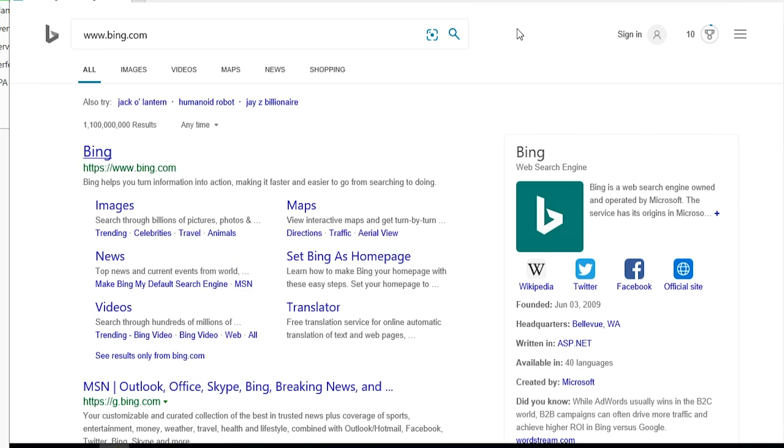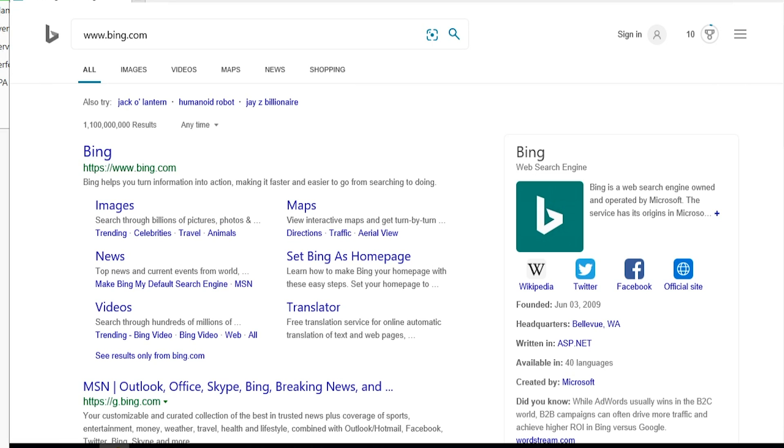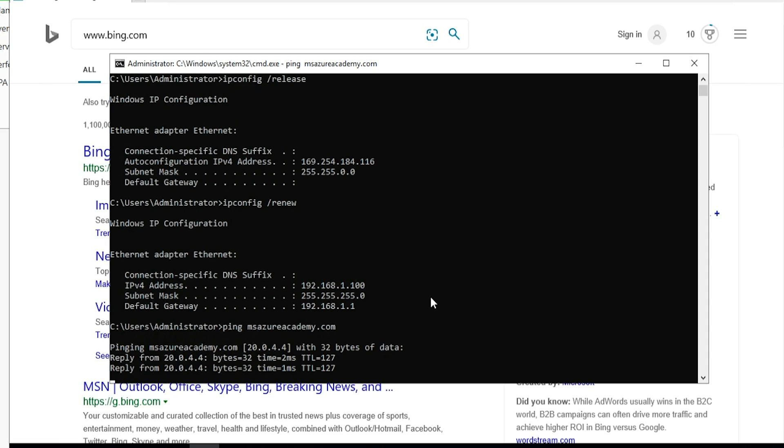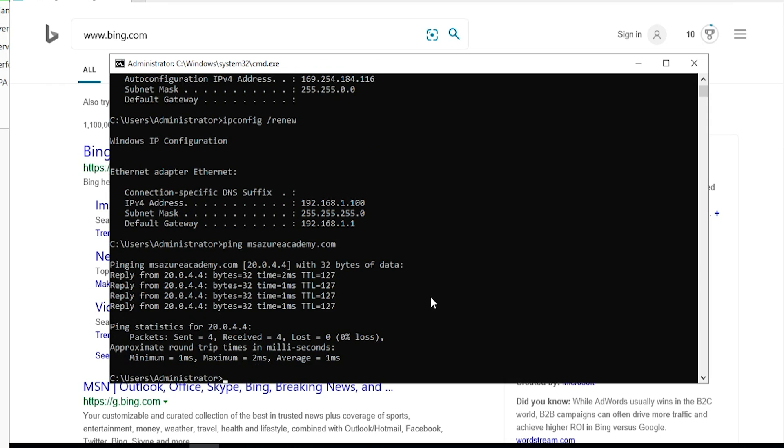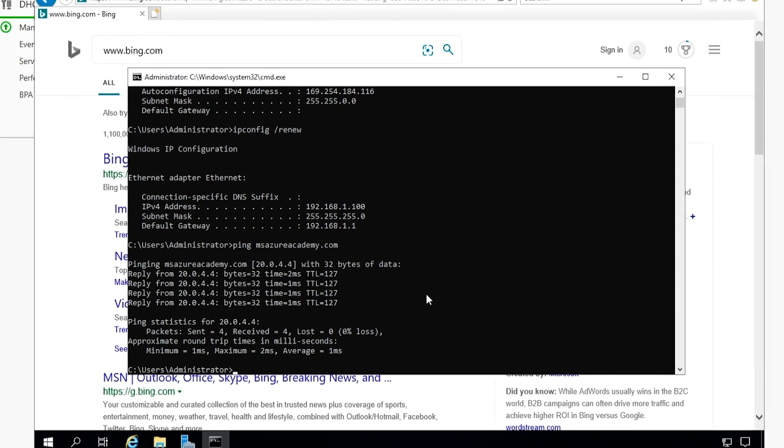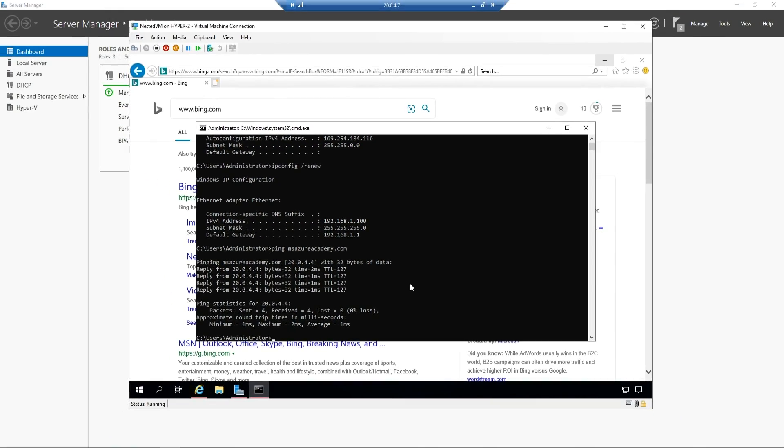In the background here, Bing has now started to work and we are up and running. So now I can ping my domain controller and now we get a valid response. So everything is now up and running.